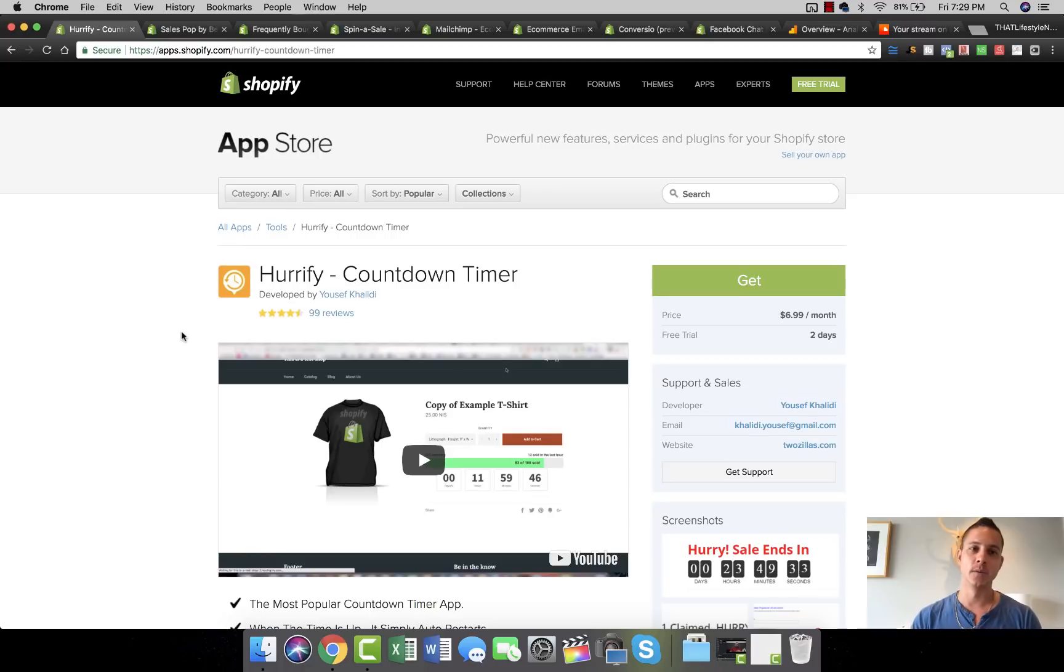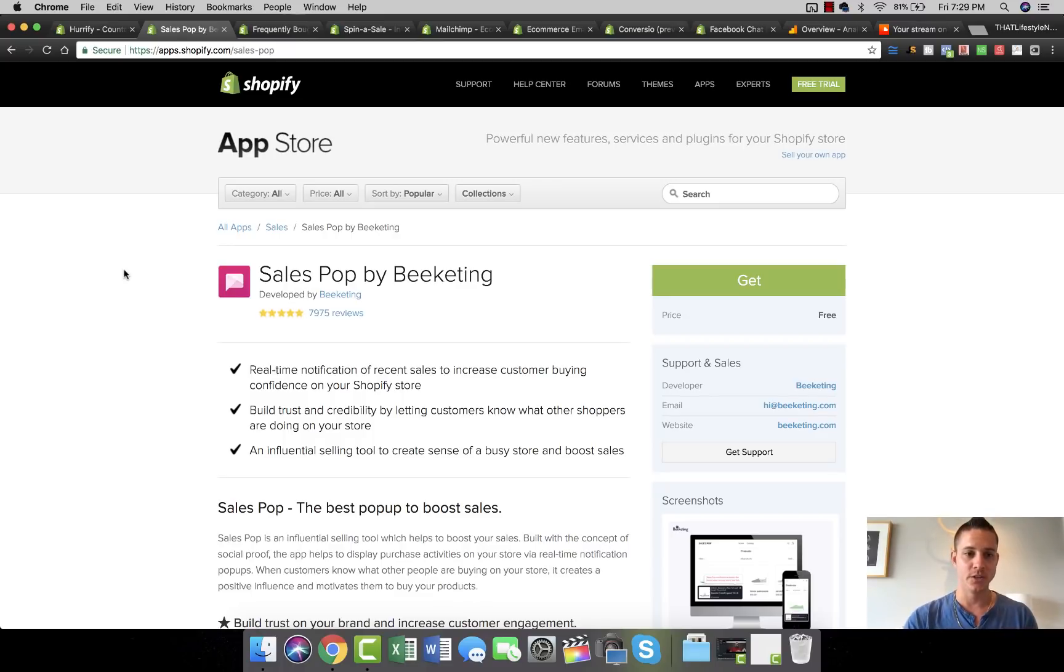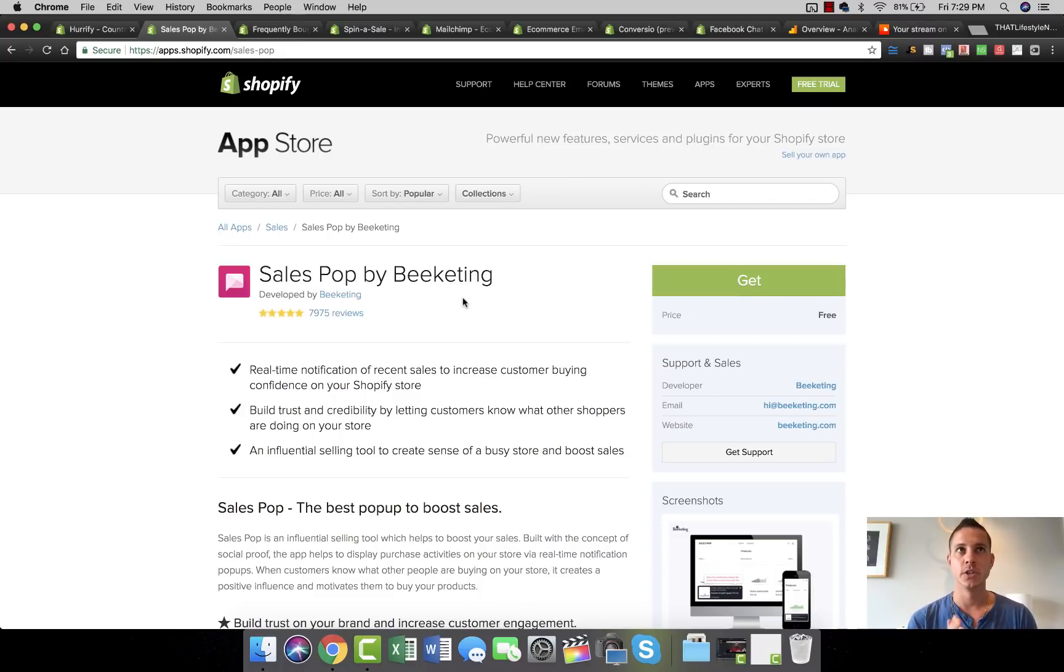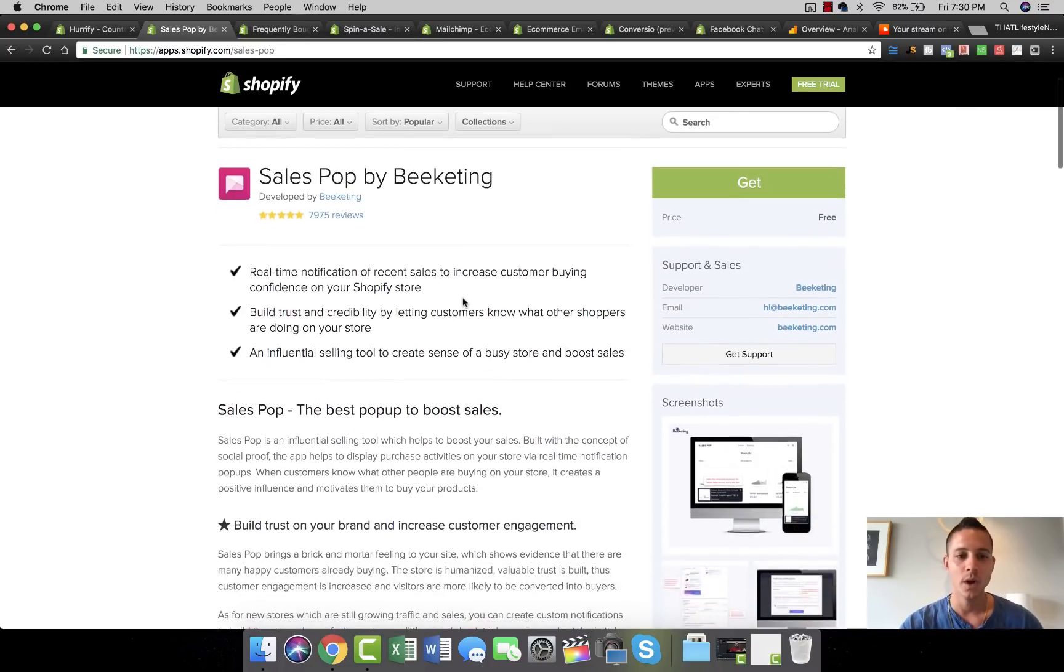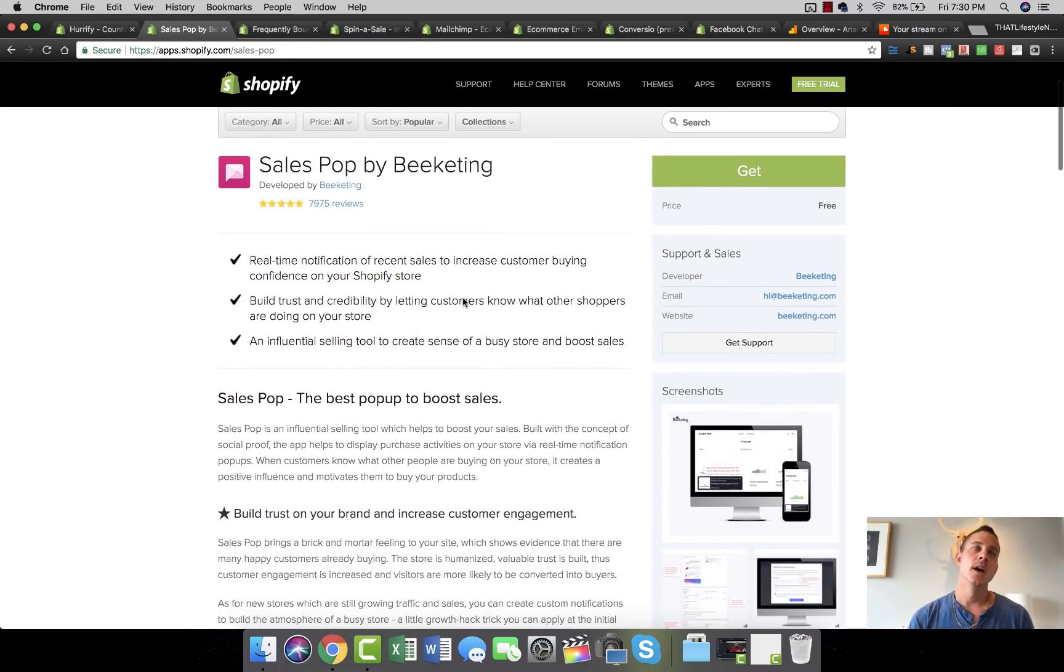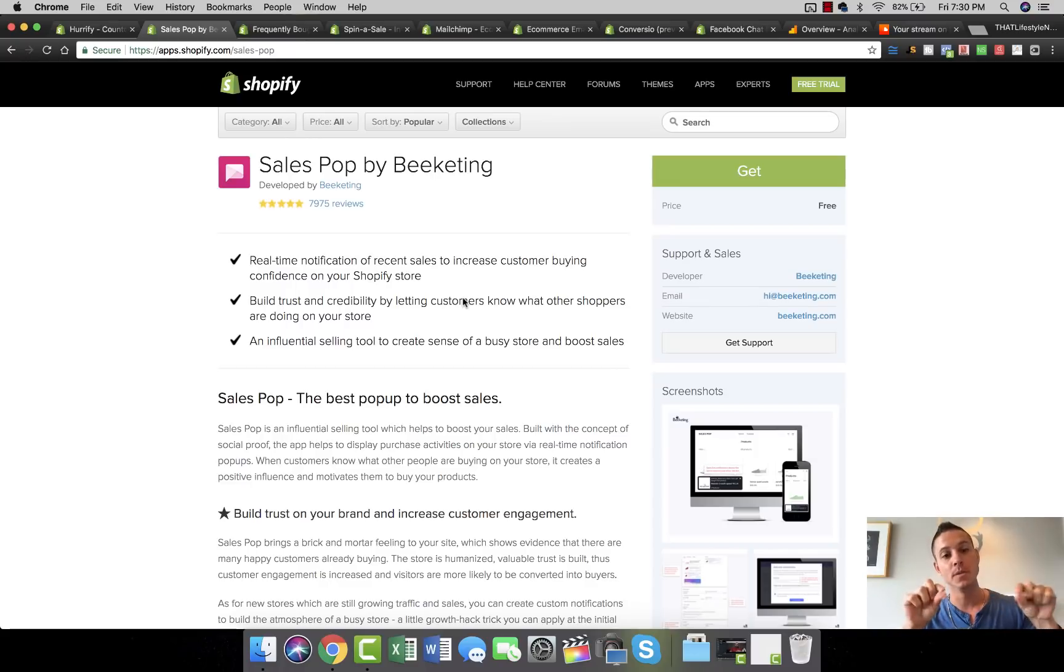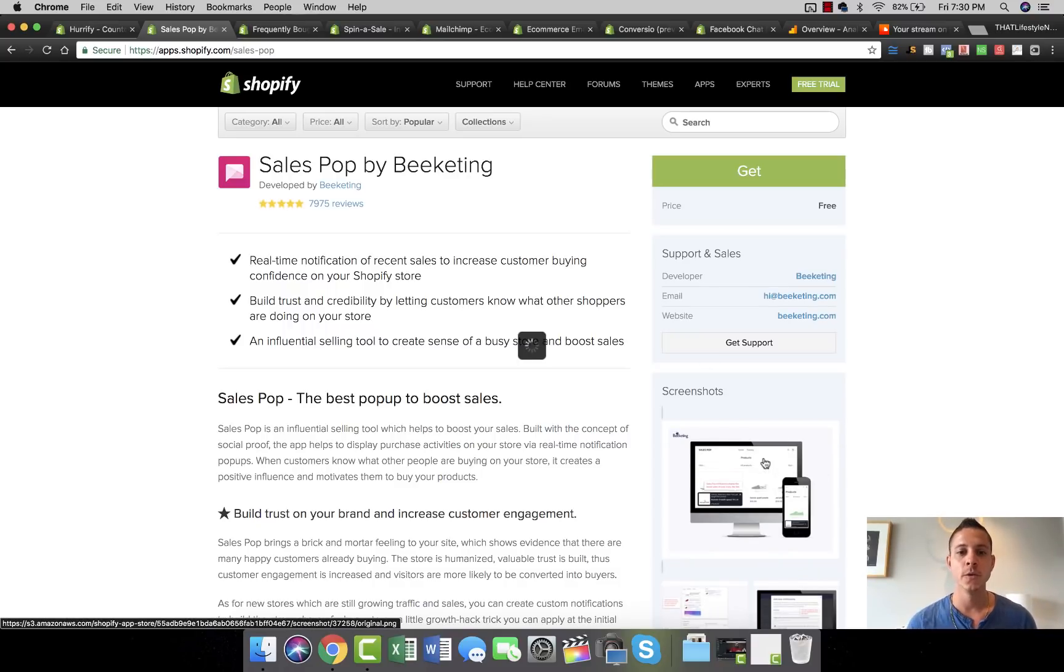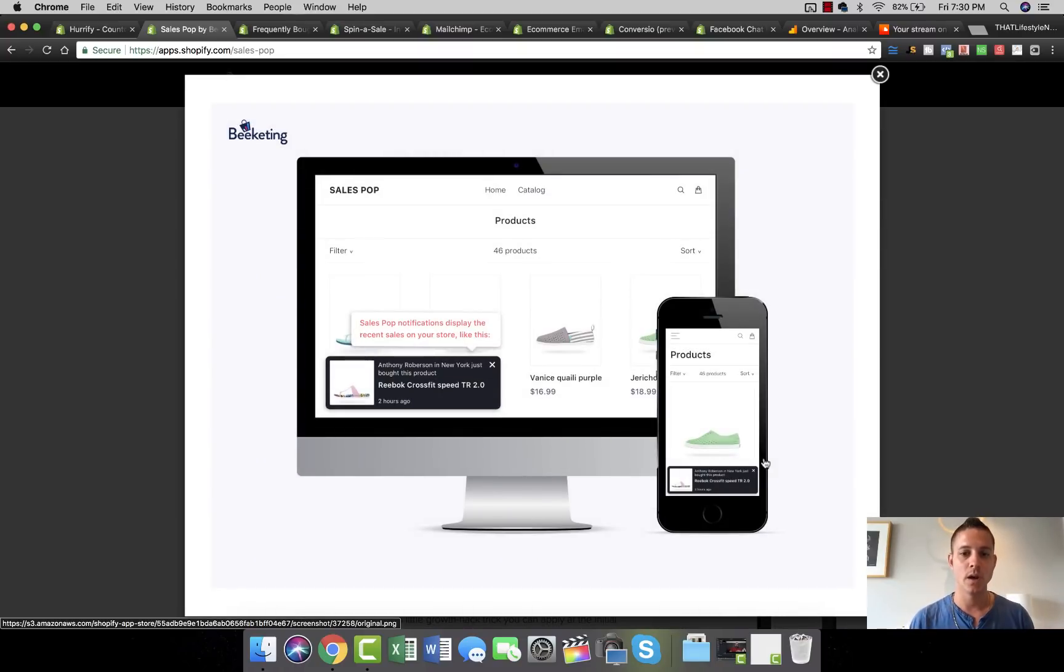The next one is called Sales Pop by BeKidding. These guys do a great job. I recommend just looking at their entire store - they really understand buyer psychology and Shopify customer credentials and demographics. Sales Pop is similar to a couple of apps - you know, Use FOMO is another one, Proof is another one. Have you ever been browsing a website or something like that and you've seen a little pop-up in the bottom left-hand corner that says Kevin in Queenstown, New Zealand just bought this amazing widget?